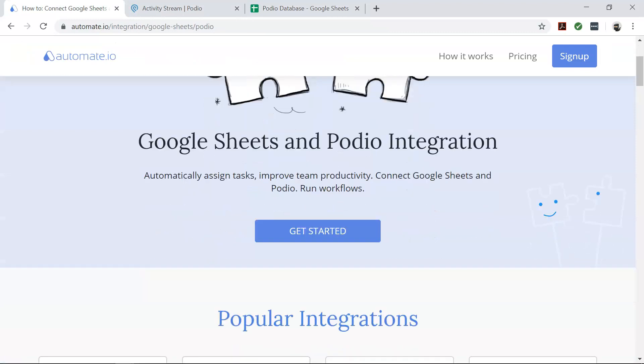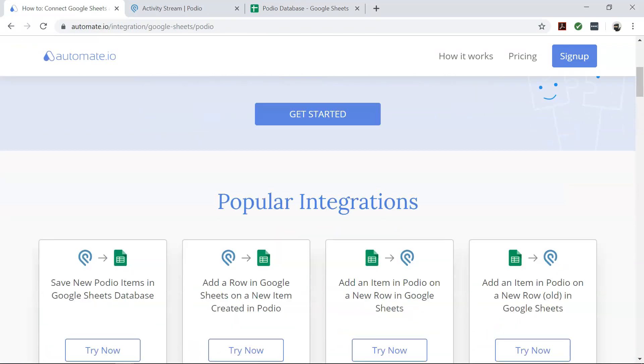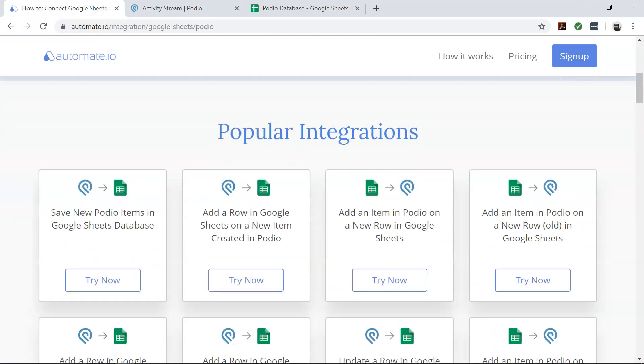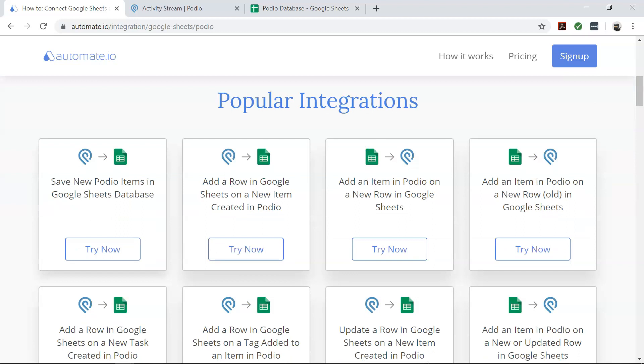It's a simple tool to connect your favorite web apps like Podio, Google Sheets, and hundreds more.